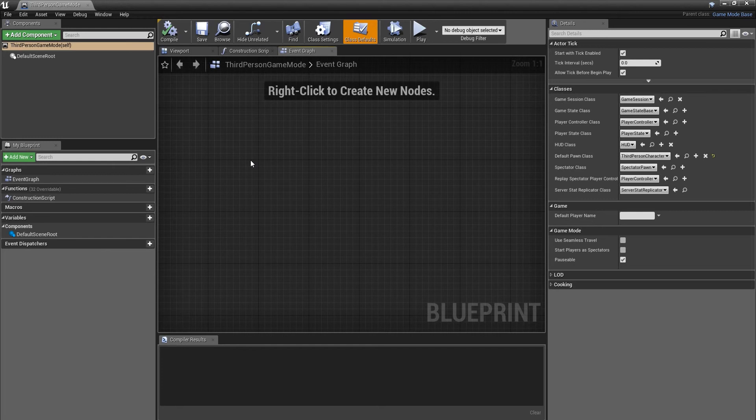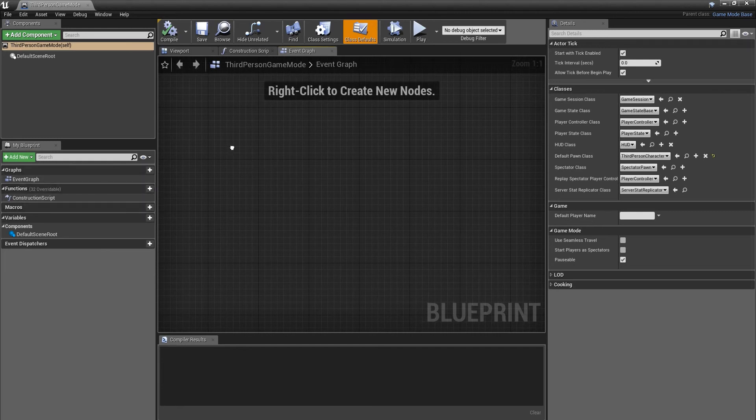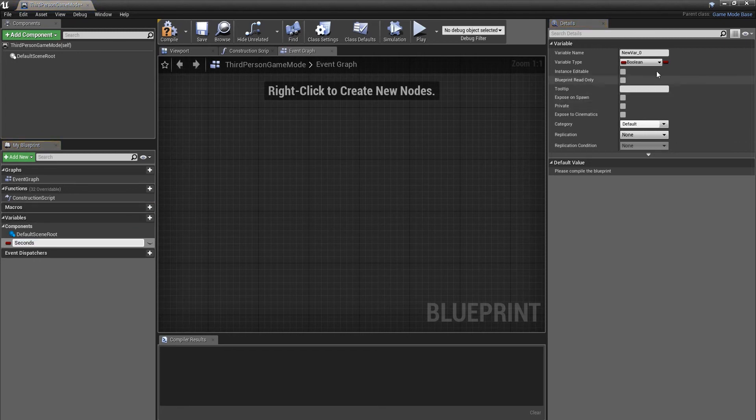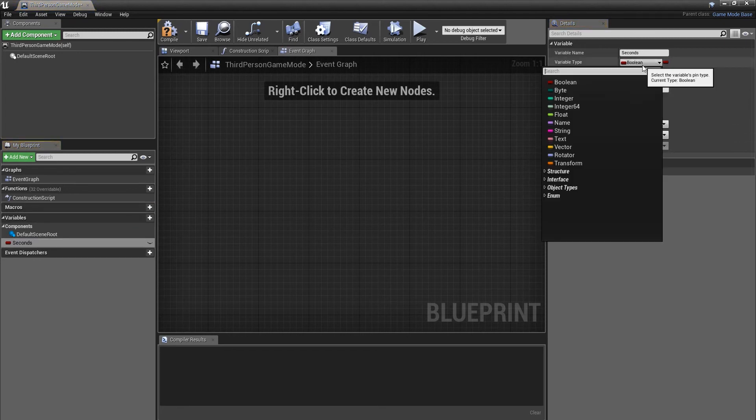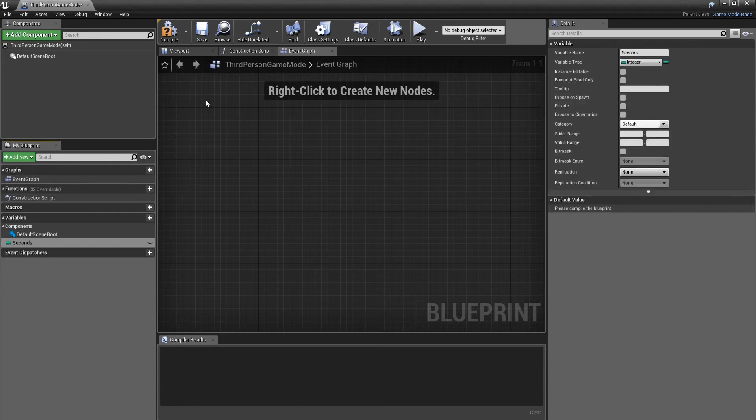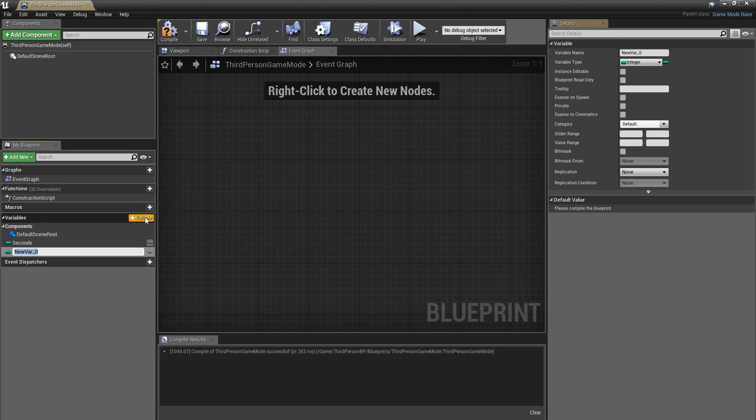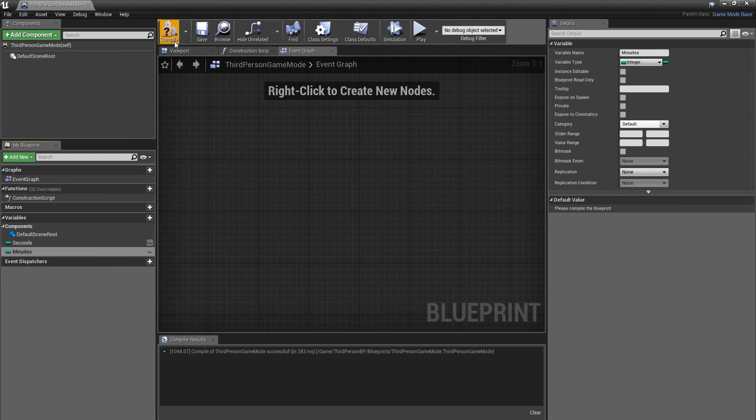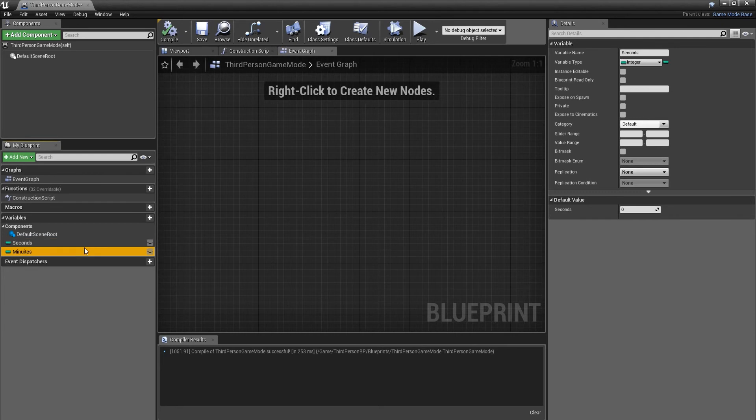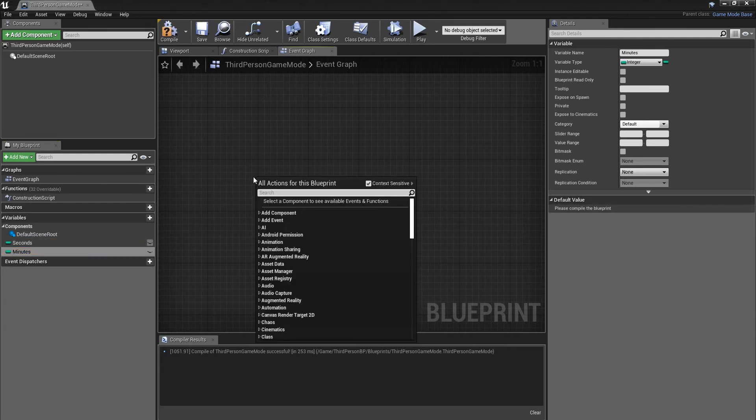First off, we're going to create two variables. We'll call it seconds and we want that as an integer, as the seconds are a whole number. Then we're going to create another variable called minutes. Compile these both and make sure they're both set to zero seconds and zero minutes.